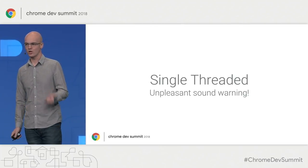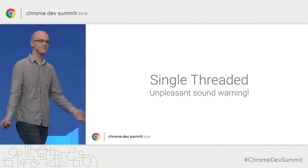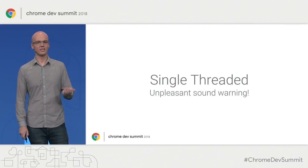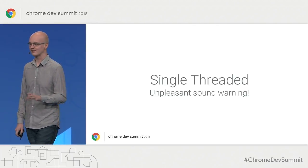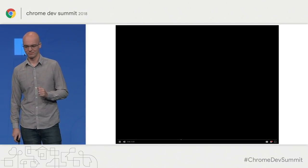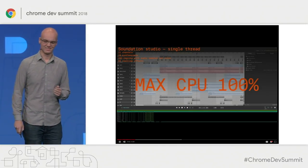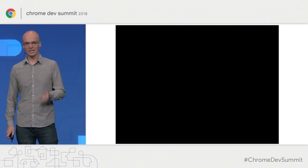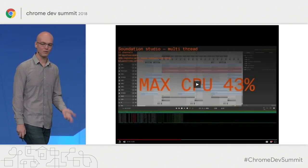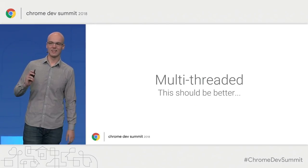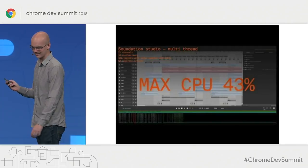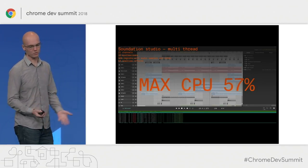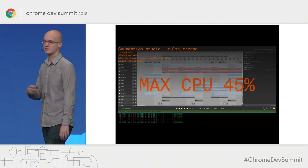That's a great visualization showing the performance improvements that threads can bring. Since this is Soundation, I thought we would try and listen to it. Here is rendering a song in Soundation in the single-threaded version of WebAssembly — fair warning, this is not going to be an entirely pleasant experience. As you can imagine, this is not the experience you want when you're trying to create beautiful music. But luckily, Soundation succeeded in launching with WebAssembly threads, and now they're able to deliver an experience that sounds just a little bit better. Not only is this a much more pleasant experience, but the CPU also has additional cycles for other work.